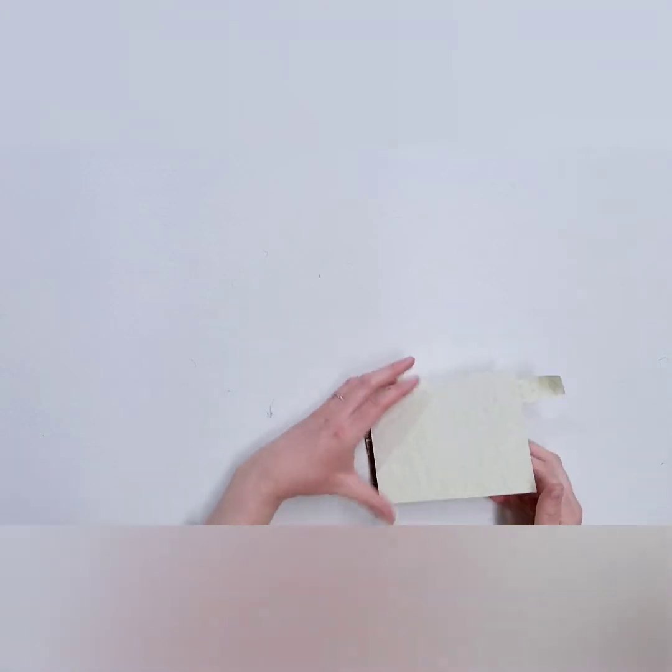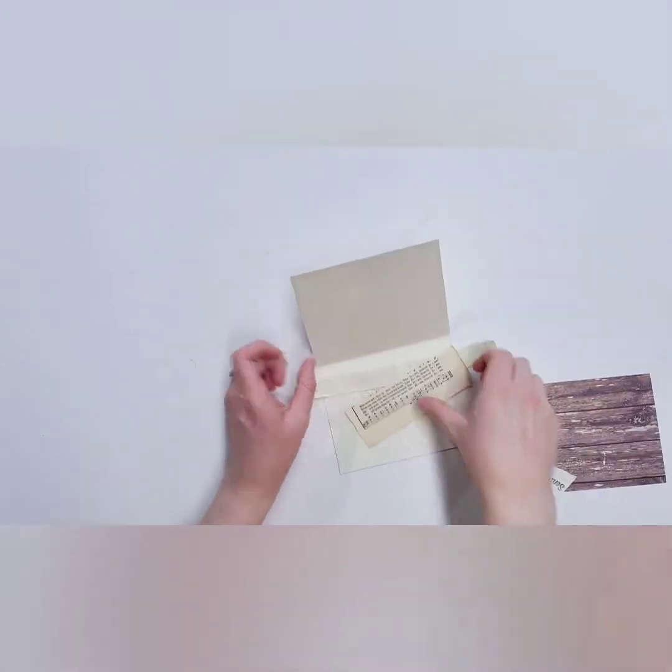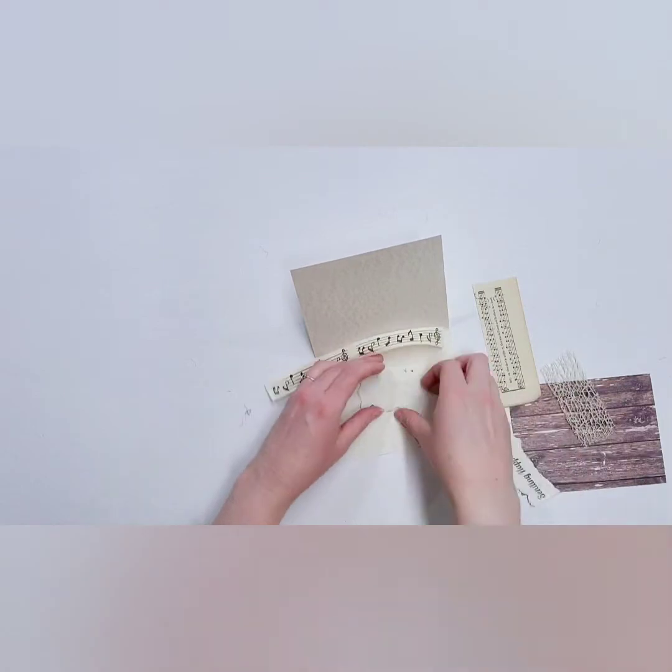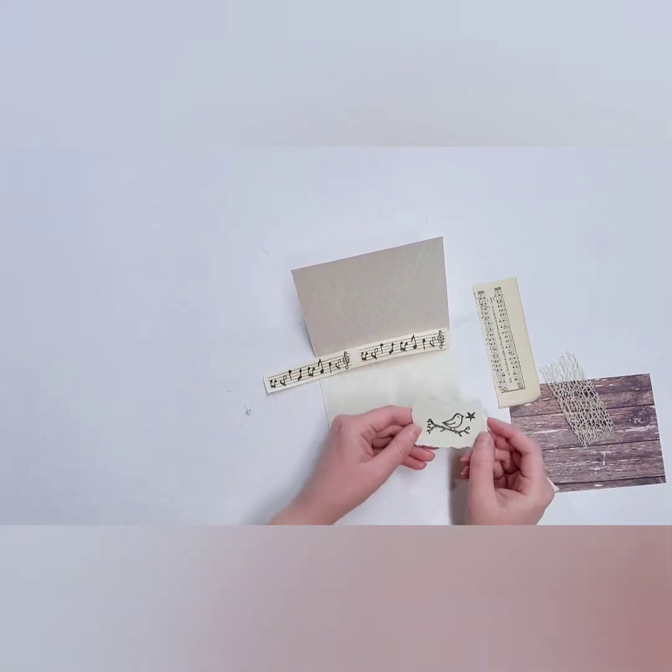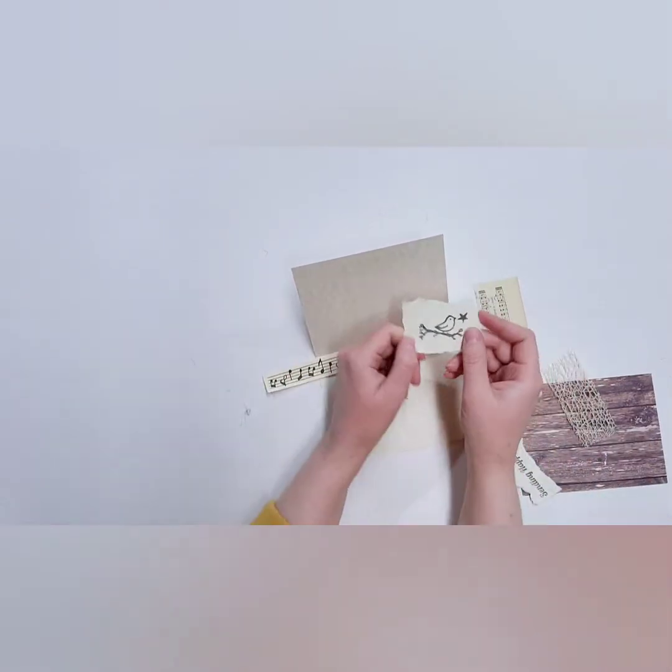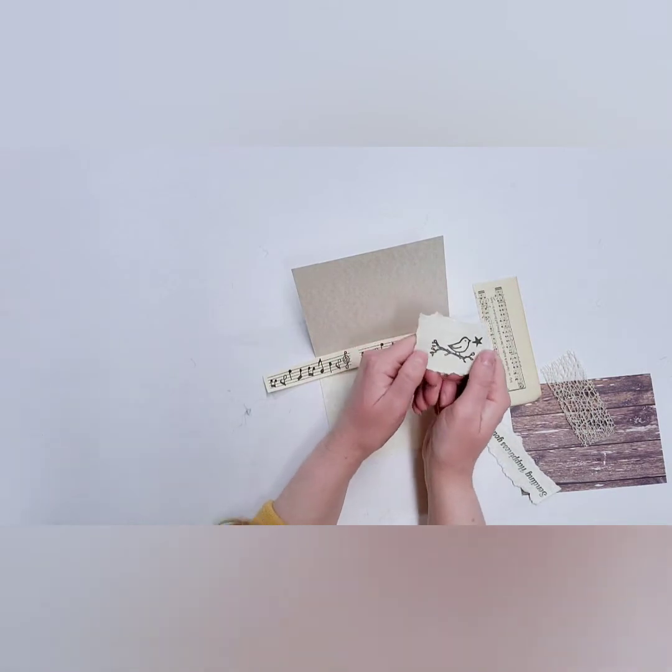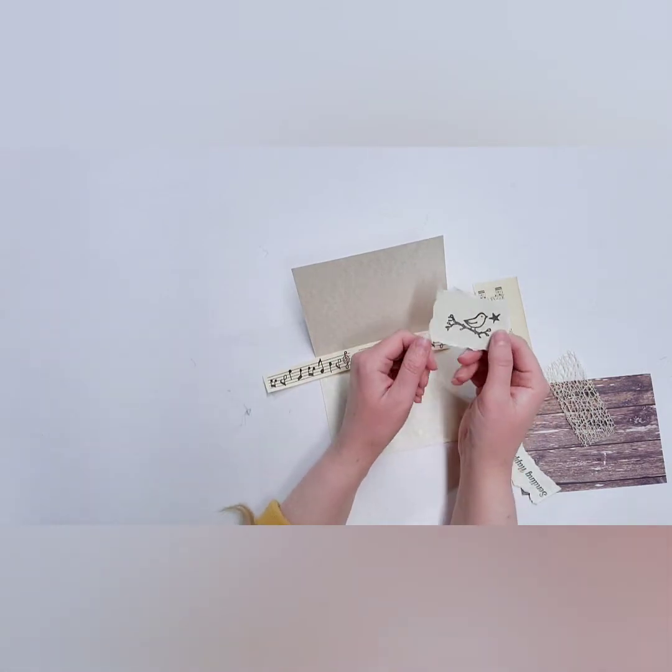Right, so for this card I also wanted to use some Ellie art images. This little birdie guy here, isn't he so cute? This is my art and I thought it would just be super fun to stamp him out.